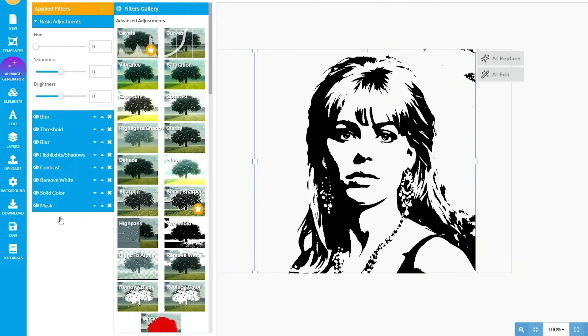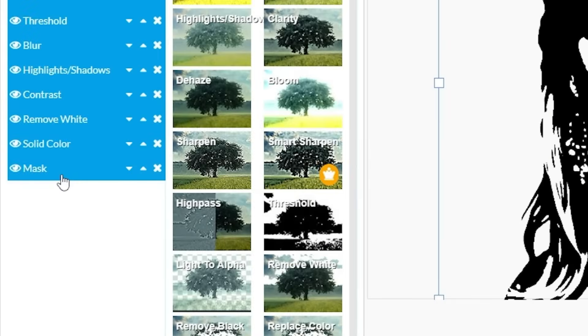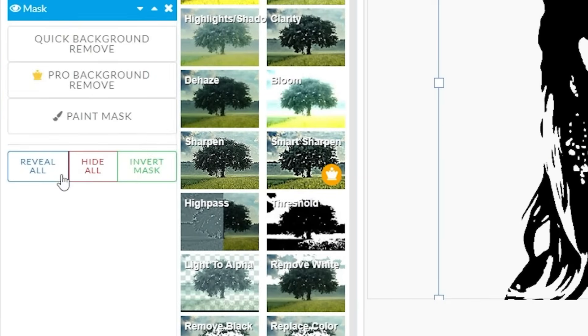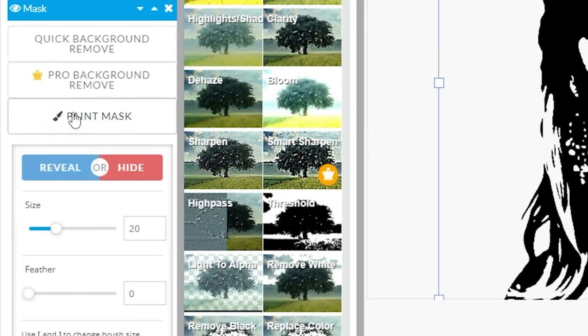So, let's erase them. Go to the mask filter, right here at the very bottom, and click paint mask, and then hide.